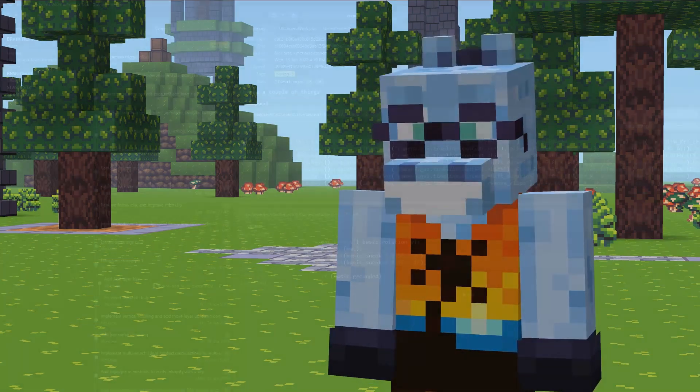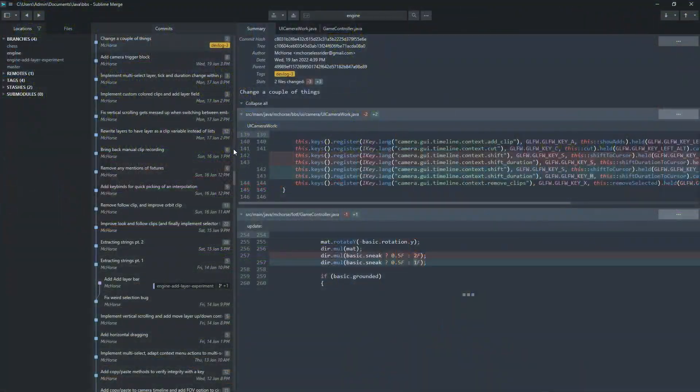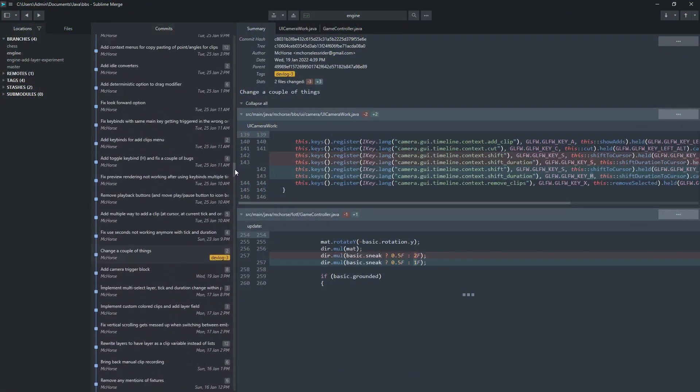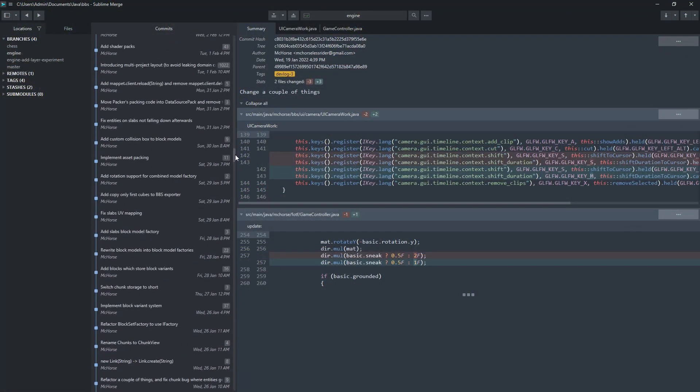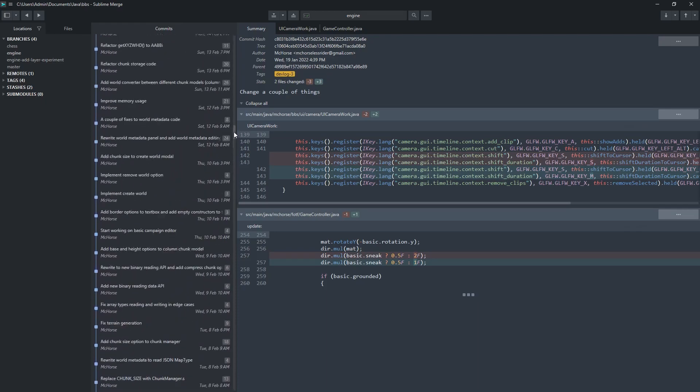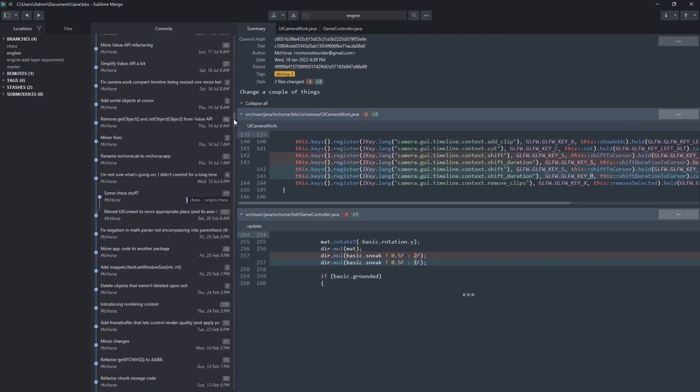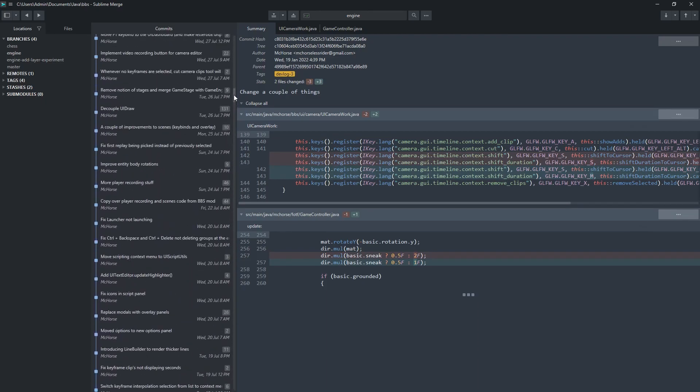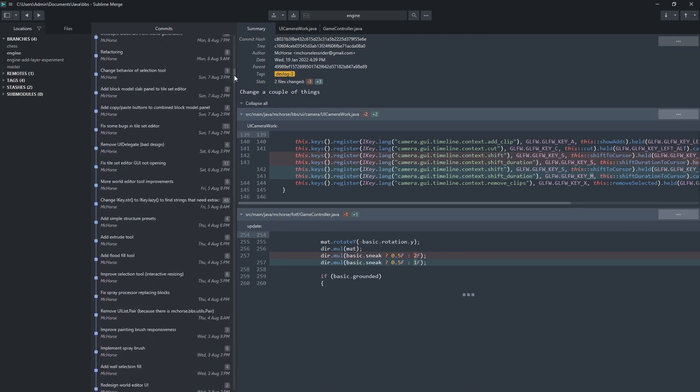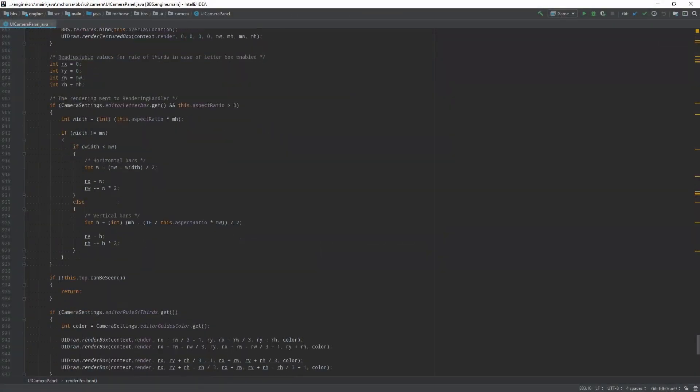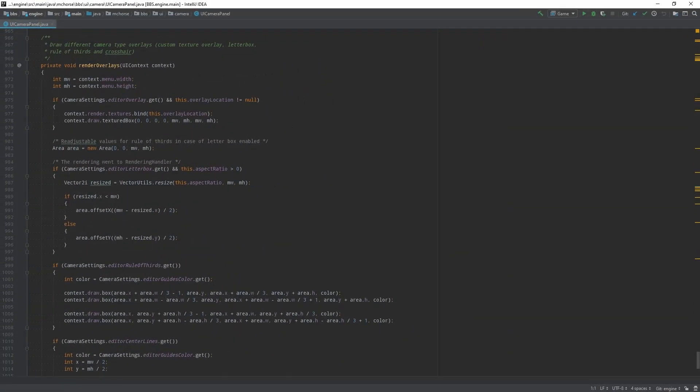Before I show you juicy features, I'll bore you to death with stuff no one cares about but me. A lot of work went into refactoring. I spent a lot of hours making sections of the code, like rendering, much more comfortable.